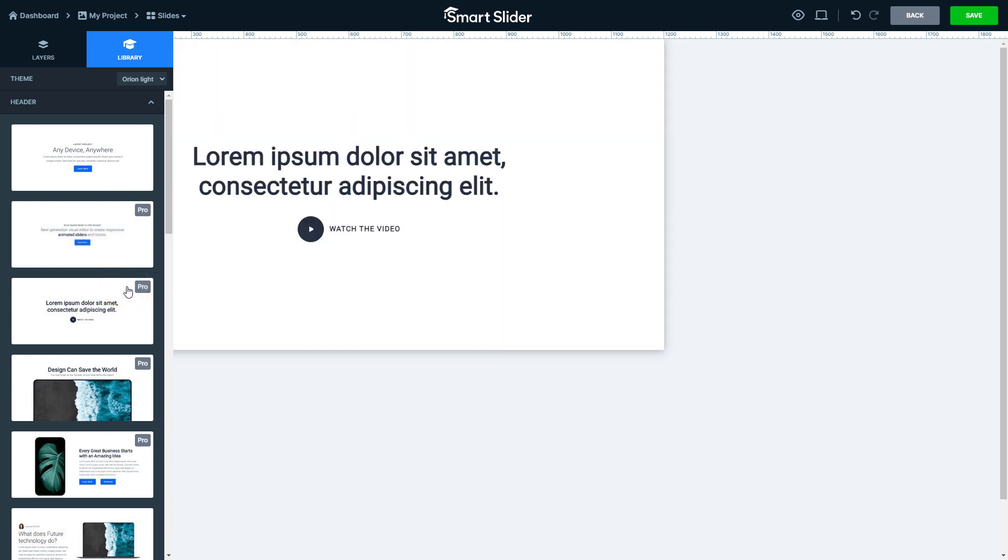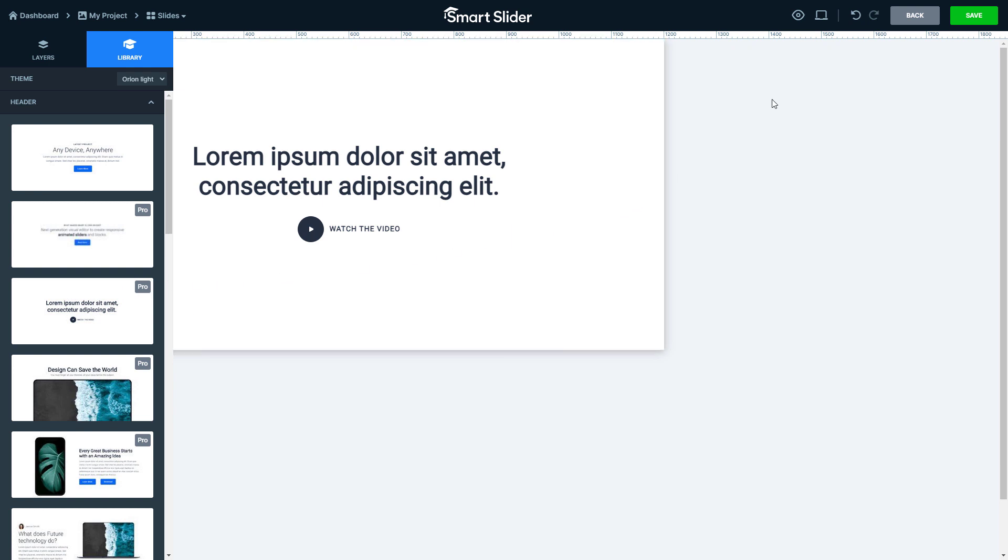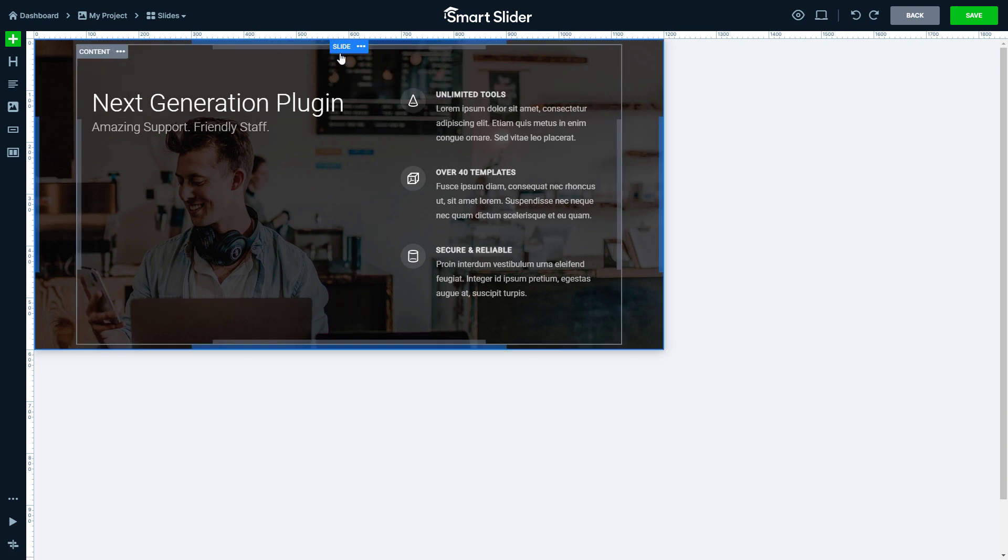Please note, if you choose a template, it will override the slide you have edited. If you change your mind, use the undo button to return the slide to the previous state.